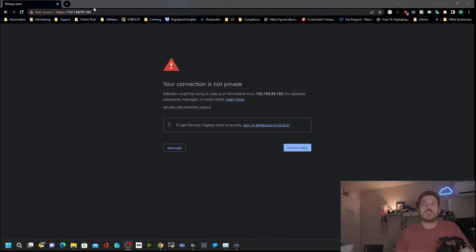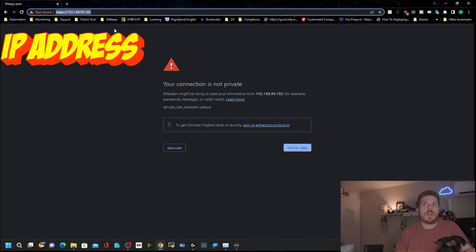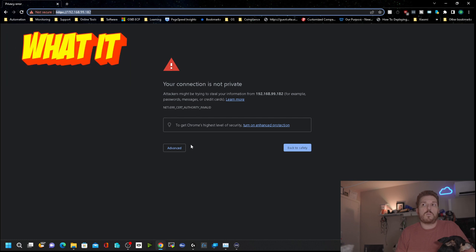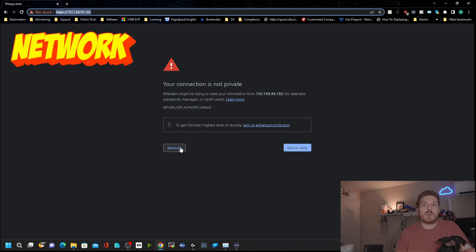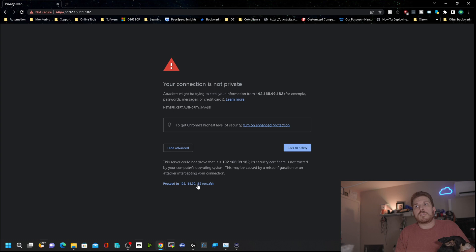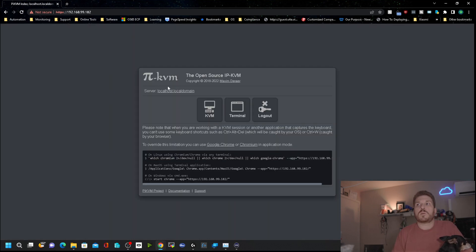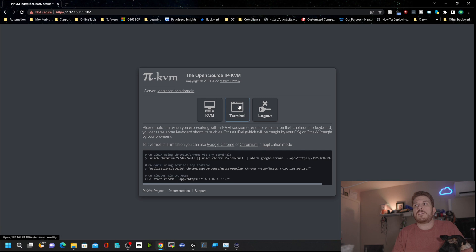Now what's cool about the Pi KVM is the LCD screen will give you the IP address of what it got off of your network if you're running DHCP. So plug that into the browser, advanced and proceed. The default username and password should just be admin.